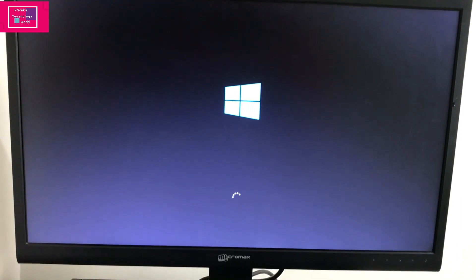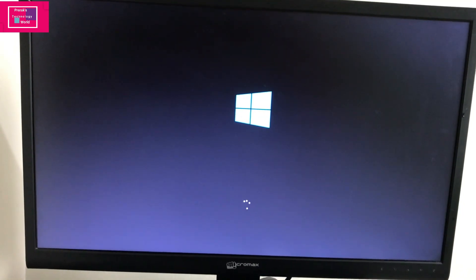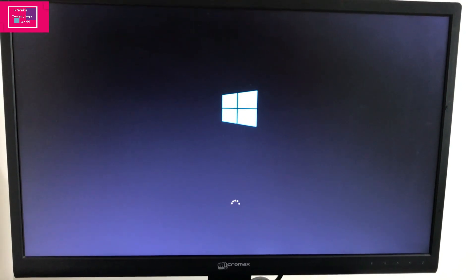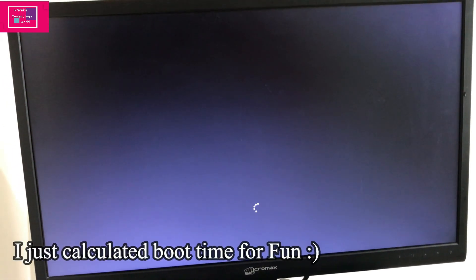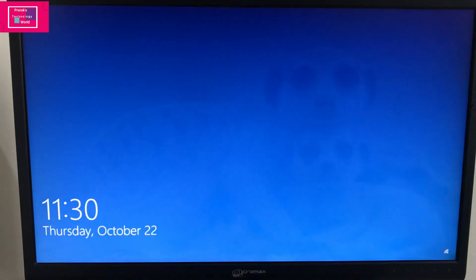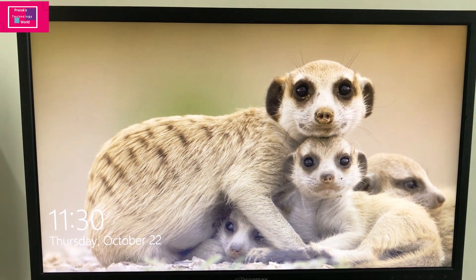Look at this — counting the seconds: 1, 2, 3... all the way to 60. So it's been a minute now. Almost 1.5 minutes for the SATA hard disk to complete the boot.